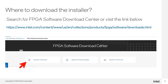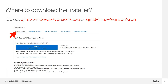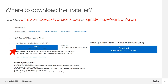To get the installer, search for FPGA Software Download Center or visit the following link. Next, select your desired version. In the download page, select the Installer tab and to download the executable, click on the .exe for Windows and .run for Linux.